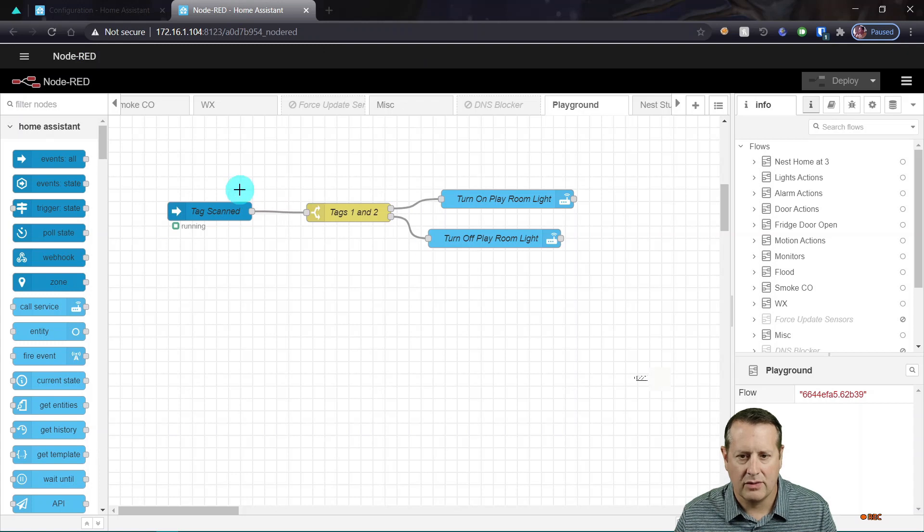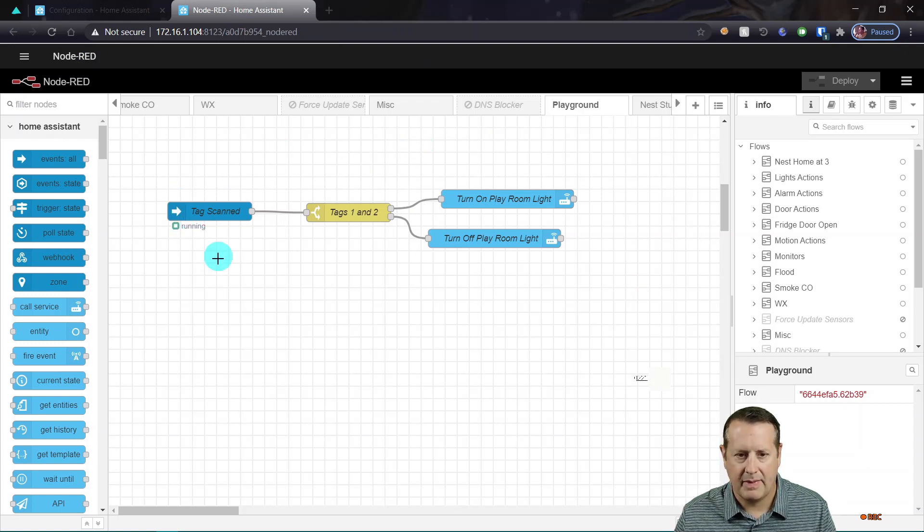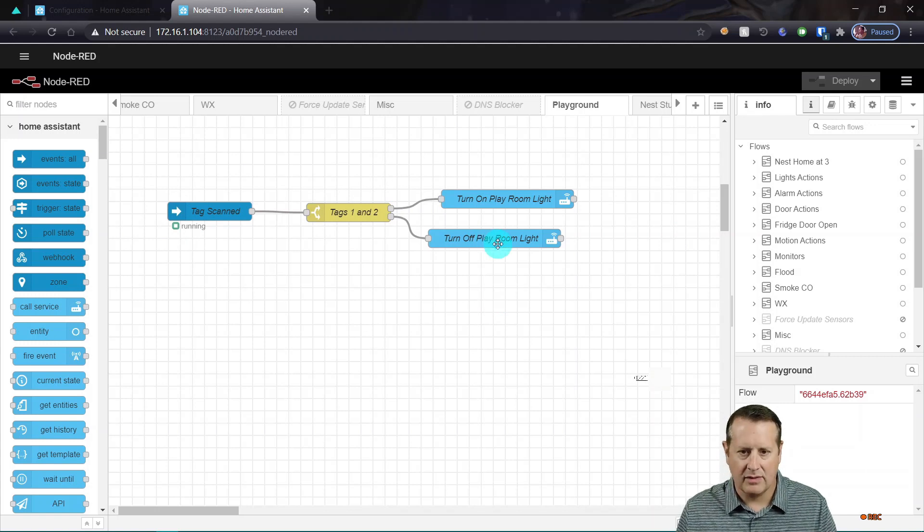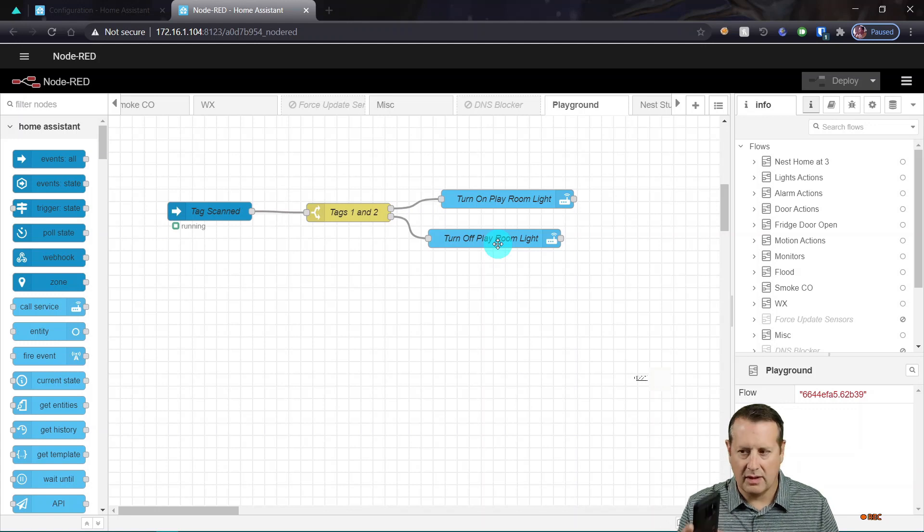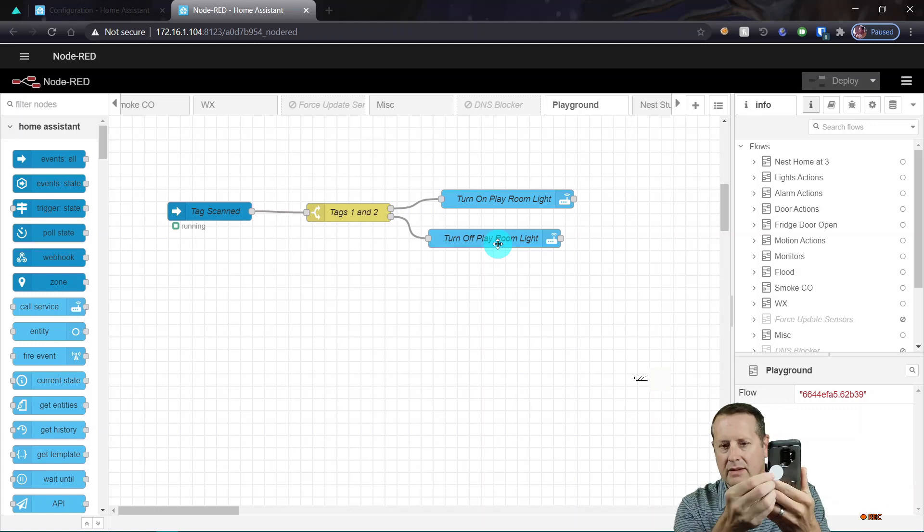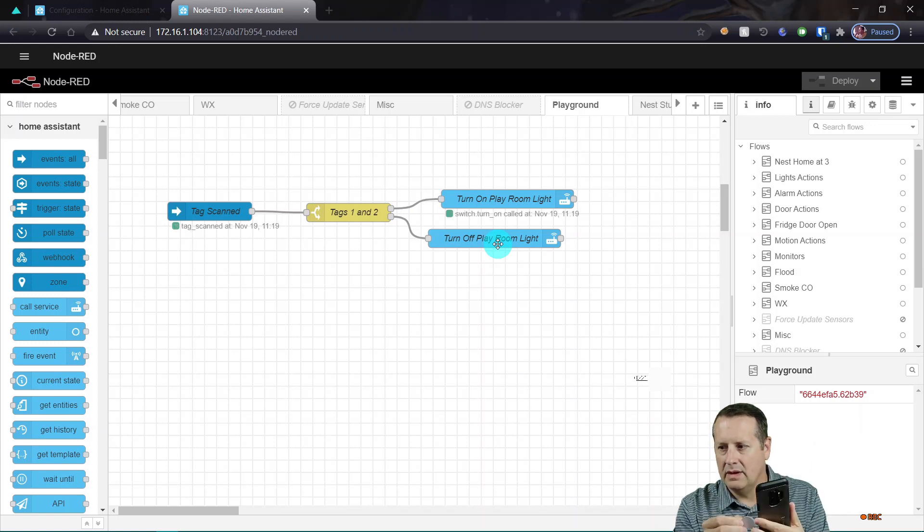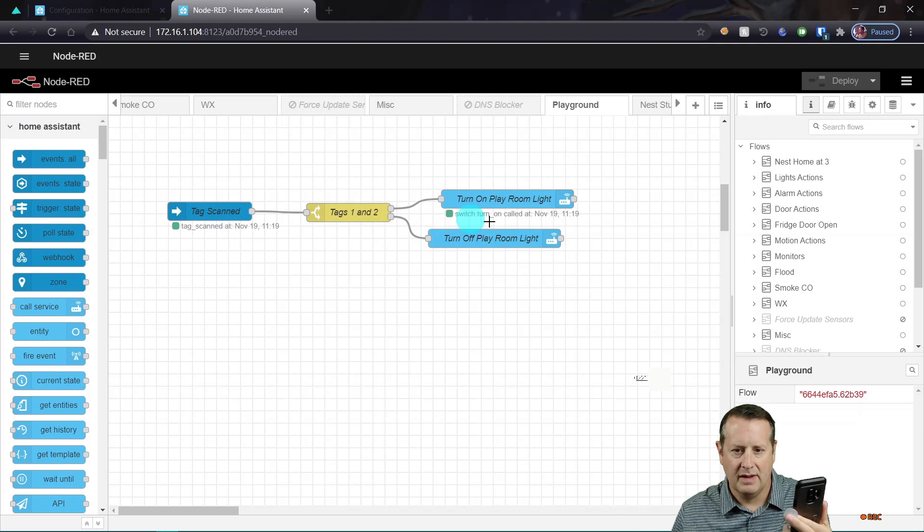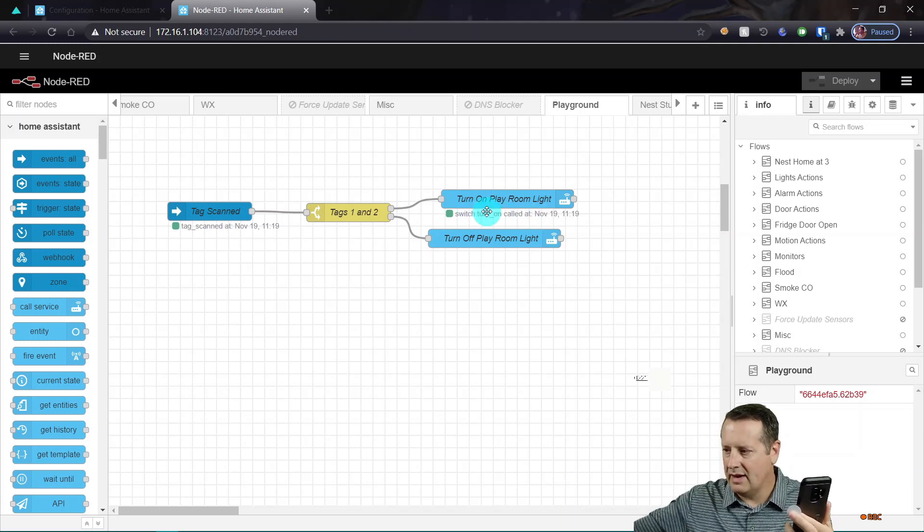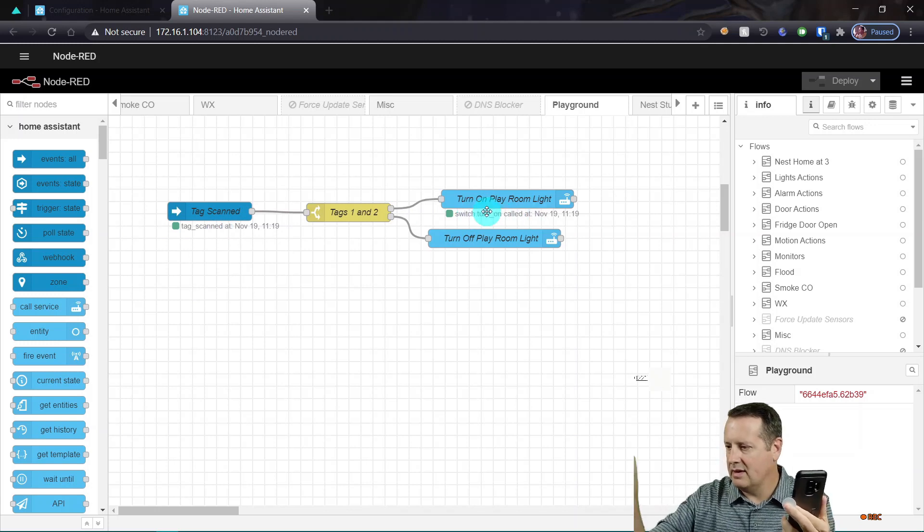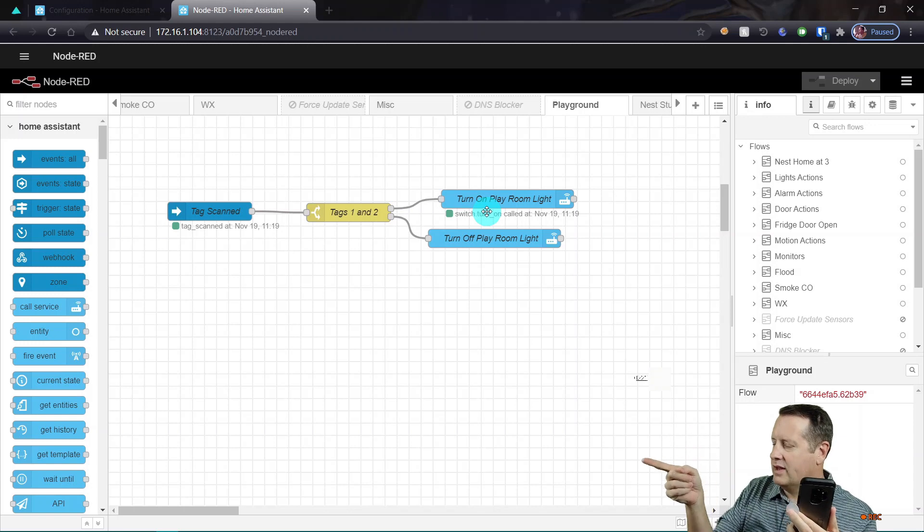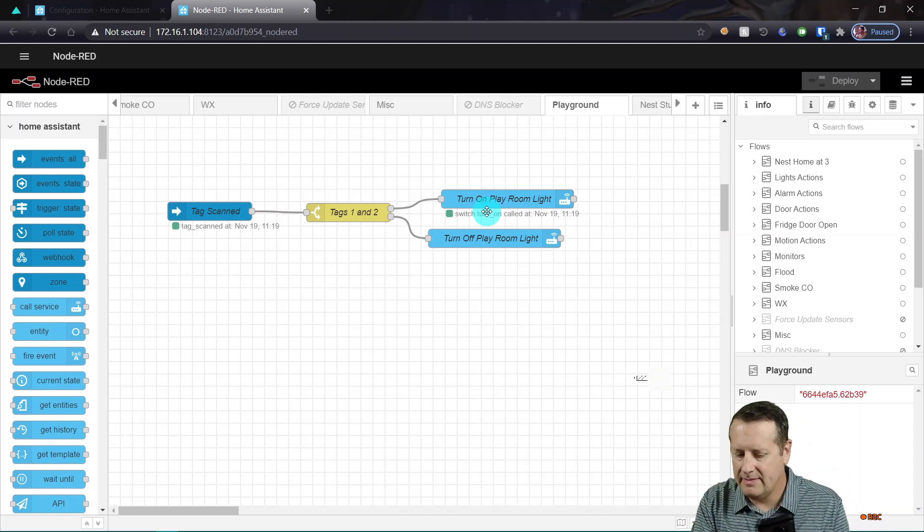So now the Node-RED path is set up. And if I scan the on one, unlock my phone and take the tag, scan it. All right. So you can see the tag got scanned here and you can see the switch was turned on and I'm looking out here. Yes. I'm looking out here. I can see the light out there is on.